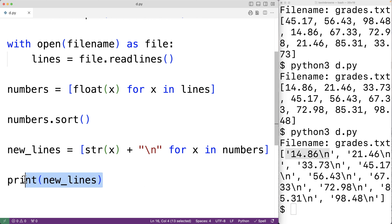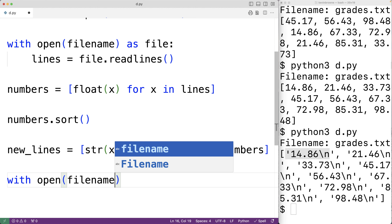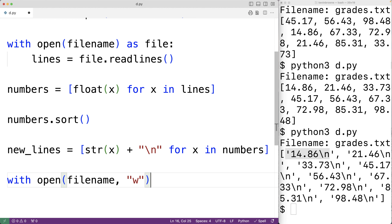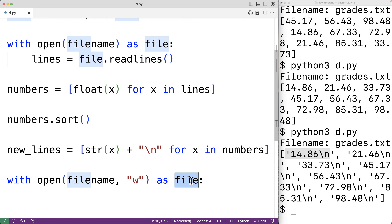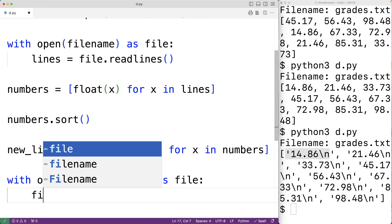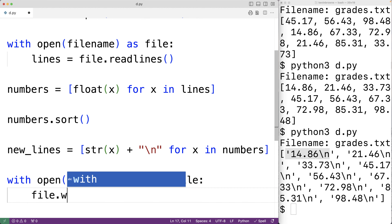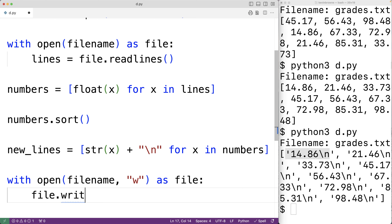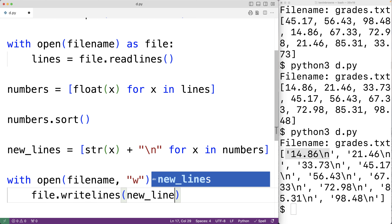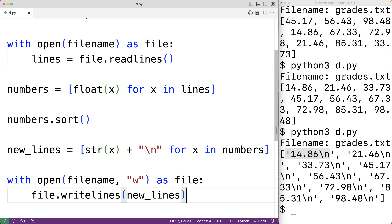That's the last thing we'll do. We'll have 'with open(file_name, "w") as file' — the second argument 'w' opens the file for writing. We'll use the writelines method of the file object to write the list items to the file: 'file.writelines(new_lines)'. This writes each item in that list to the file.